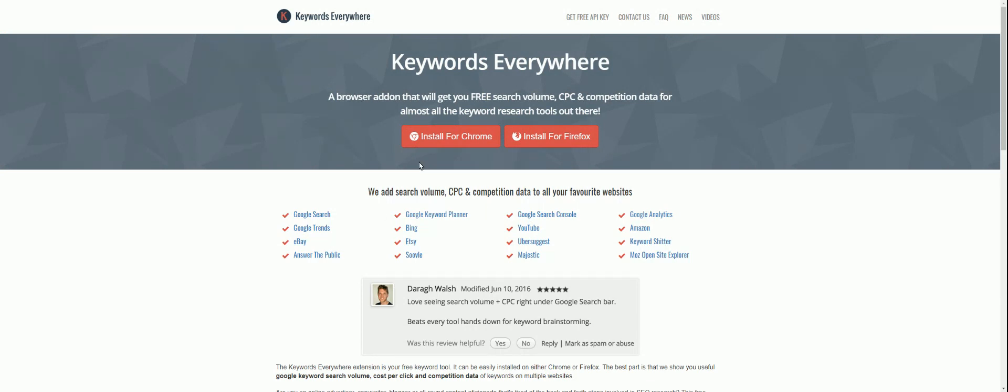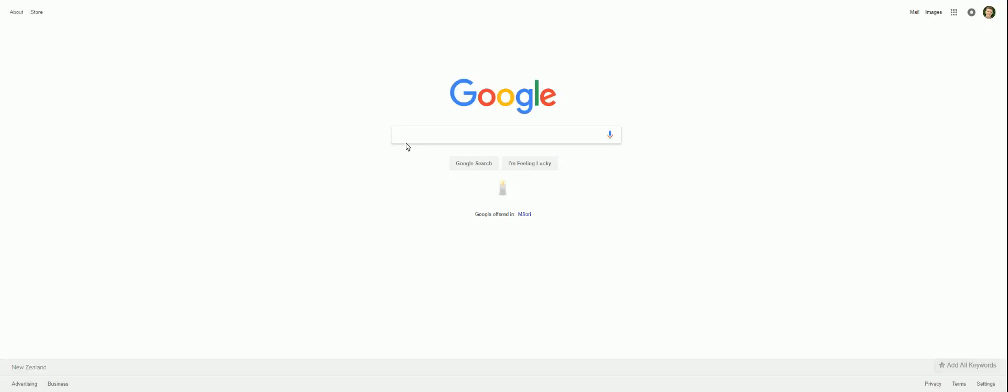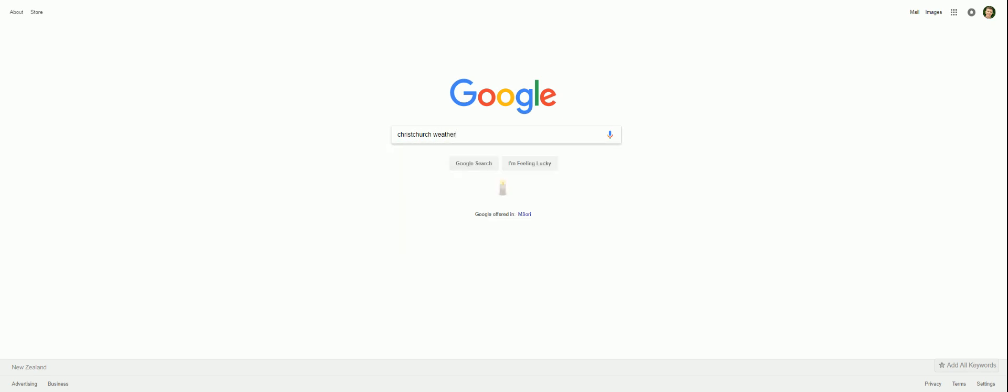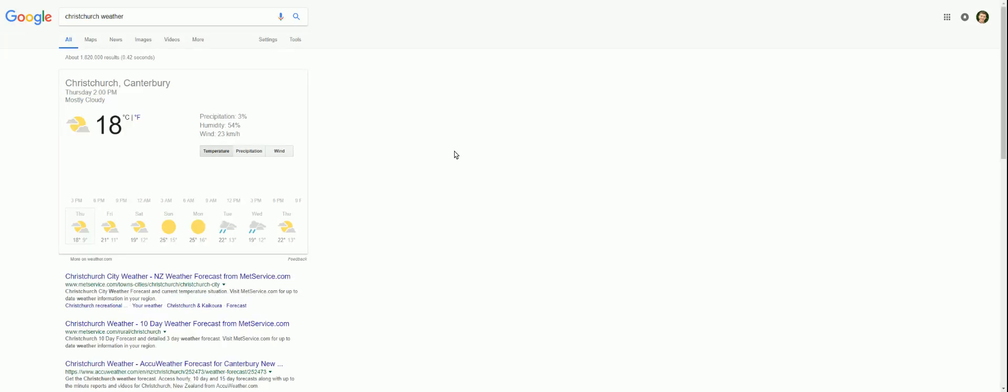So pretend you've gone away, you've installed it on your Chrome or Firefox. You've set up your API key, and you've followed the instructions to configure that correctly. Let's head over to Google and actually do some searching. So what am I going to search for today? Christchurch weather. So Christchurch is where I live. And if I pull this up, I'll start seeing data.